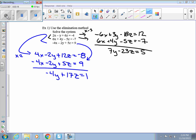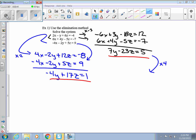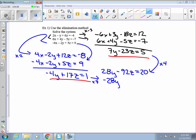Now we have y's and z's in both equations. Our goal is to eliminate one of those — the easier one is y. We multiply the first equation by 4, giving us 28y minus 92z equals 20. Then we multiply the second equation by 7, giving us negative 28y plus 119z equals 7.